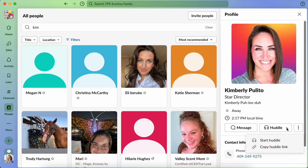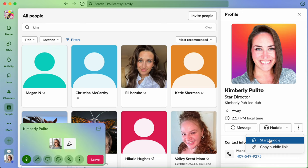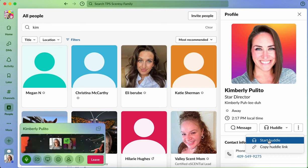And when you click on it, you can start a huddle. Not sure if she's going to answer, but we're going to try because I would like to see the options as what we can do during a huddle. Let's see if she answers.